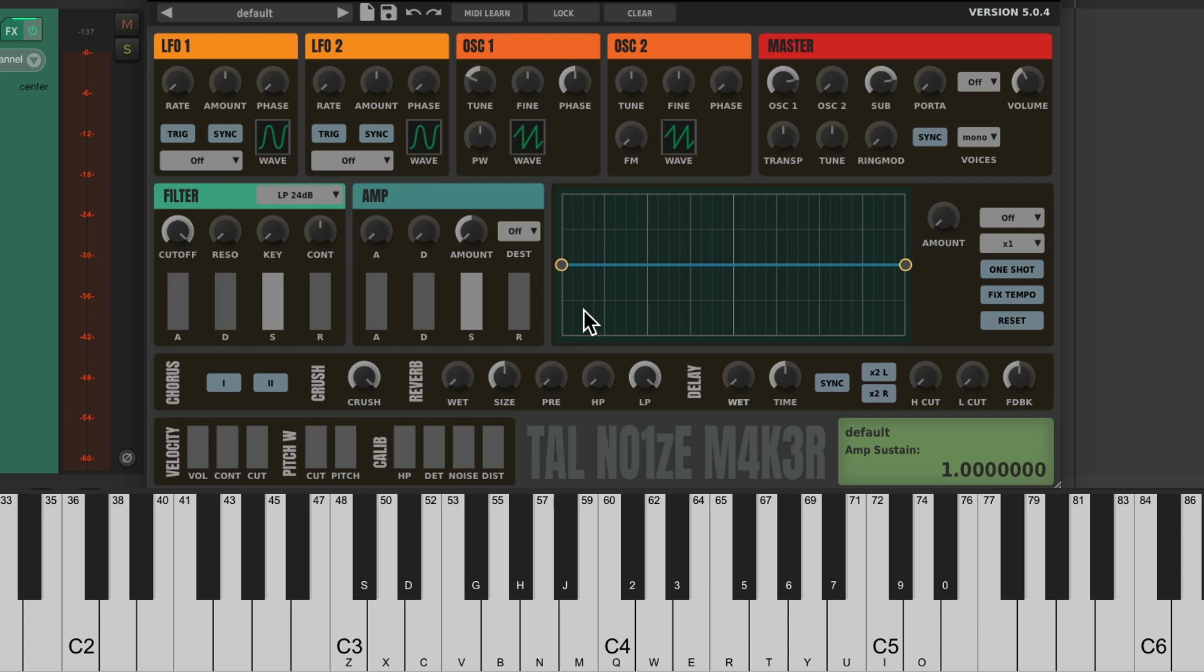And recently, they redesigned the interface, making it a bit more friendly. So if you still have the older version, make sure you upgrade.